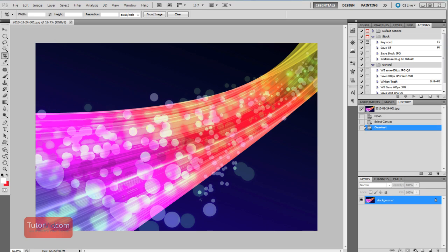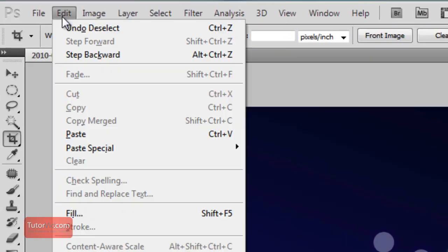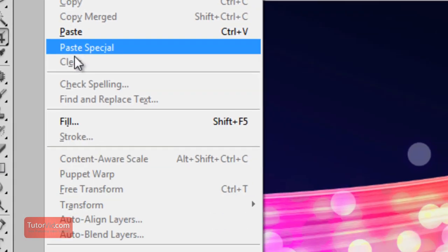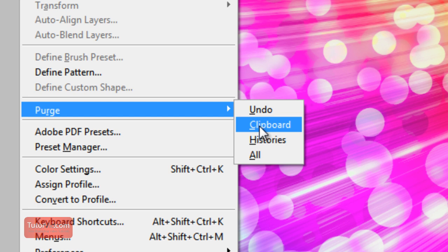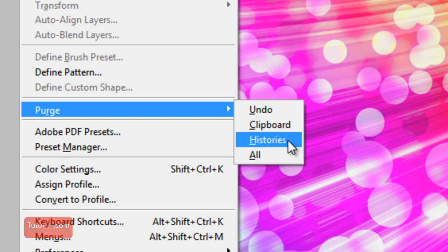But one more thing we can do, if Photoshop starts to crawl on you, go into Edit, Purge. And then you can release all the memory that's being used up to store the clipboard, the history states, or everything. So if you go Purge All, click OK.